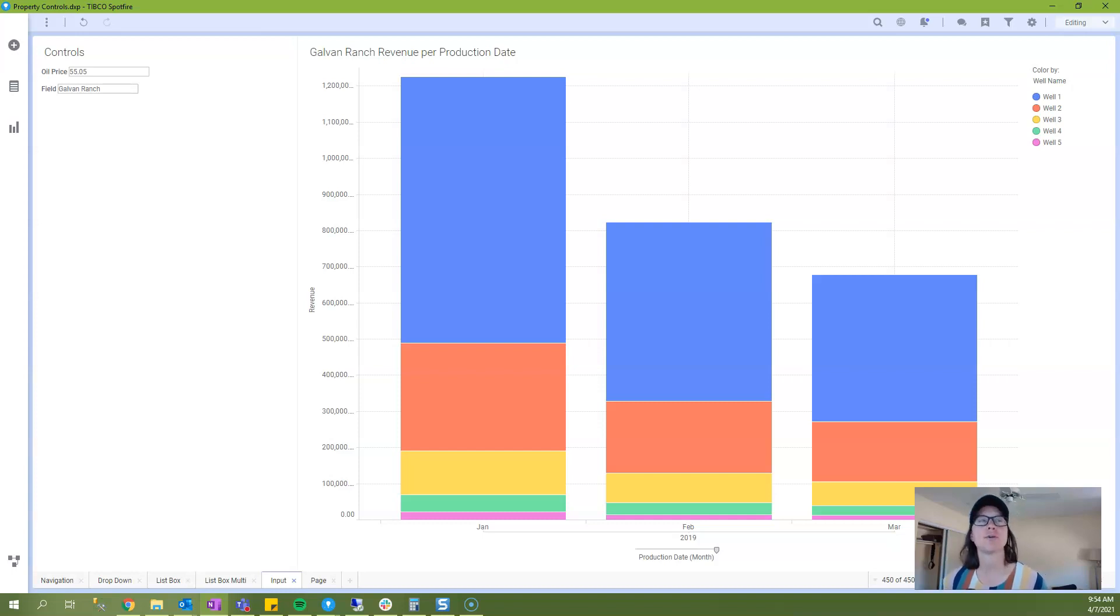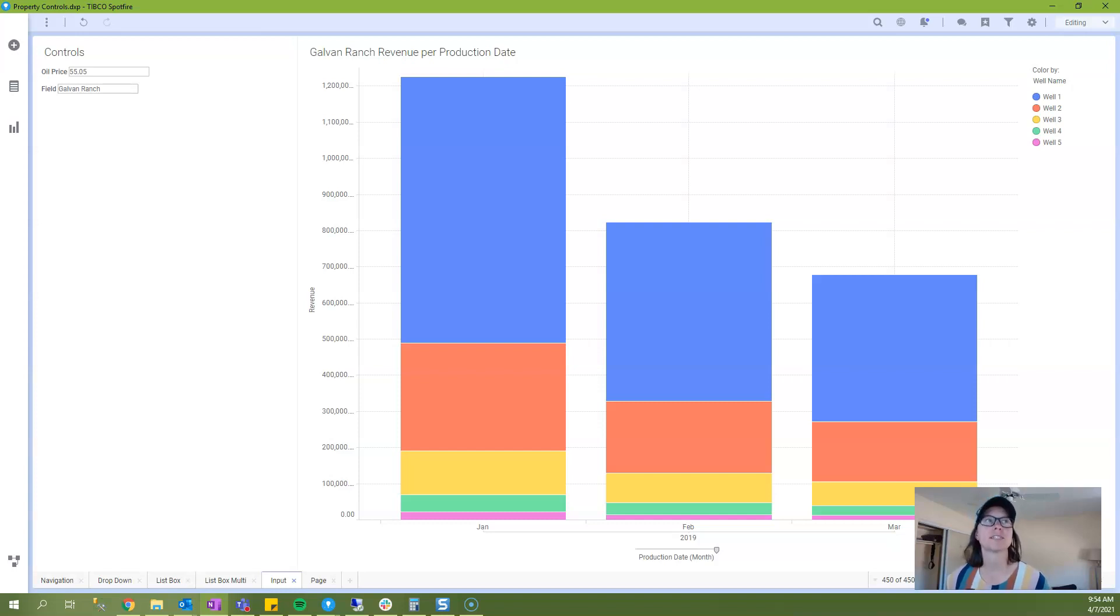And lastly I'll show you how you can use input property controls in other places like visualization titles since my series so far has focused pretty much on the axis selectors.